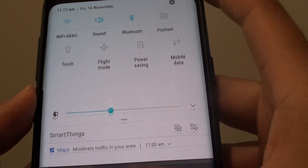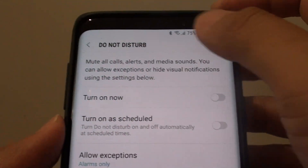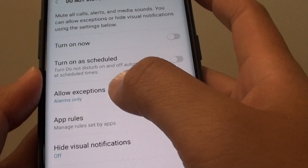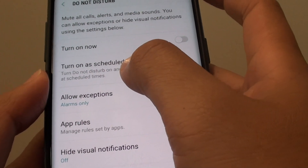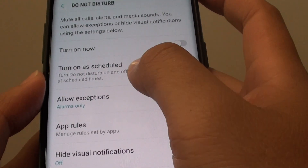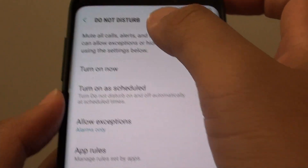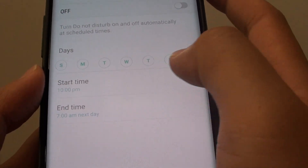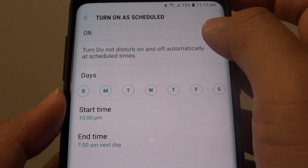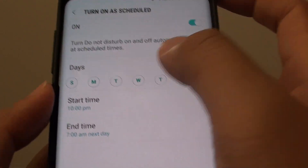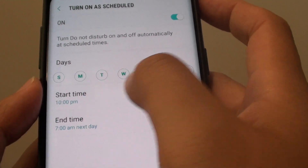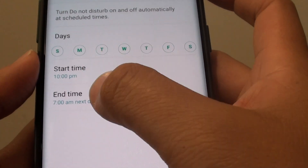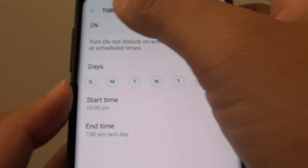So that's it — you can go in here and turn Do Not Disturb on or off. Down here are some other options, such as using schedules to automatically turn Do Not Disturb on or off. You can schedule during the seven days of the week, setting what time it will start and what time it will end.